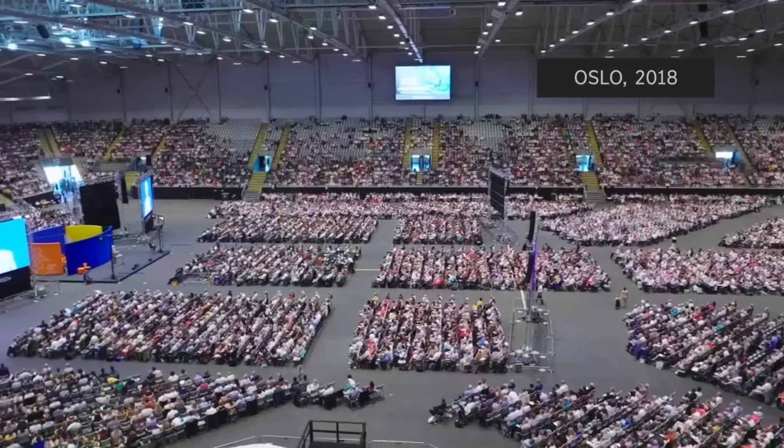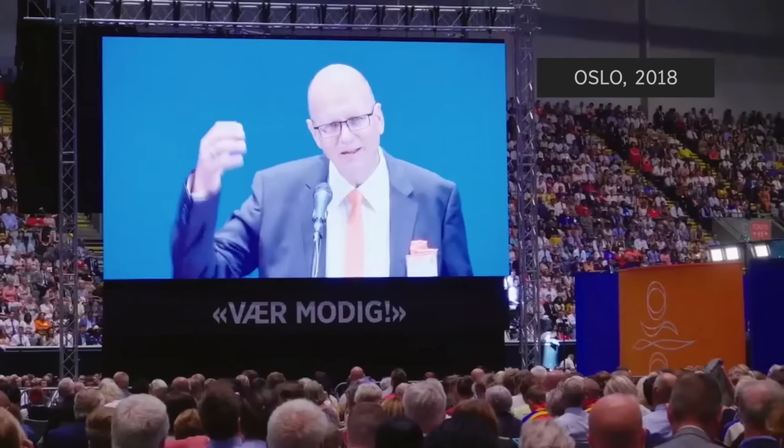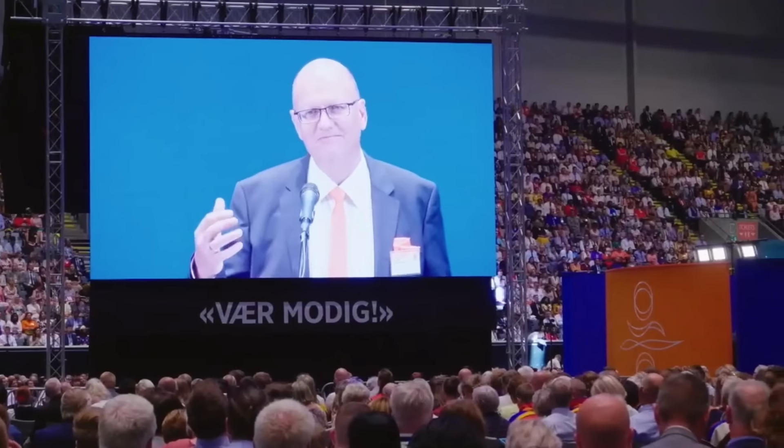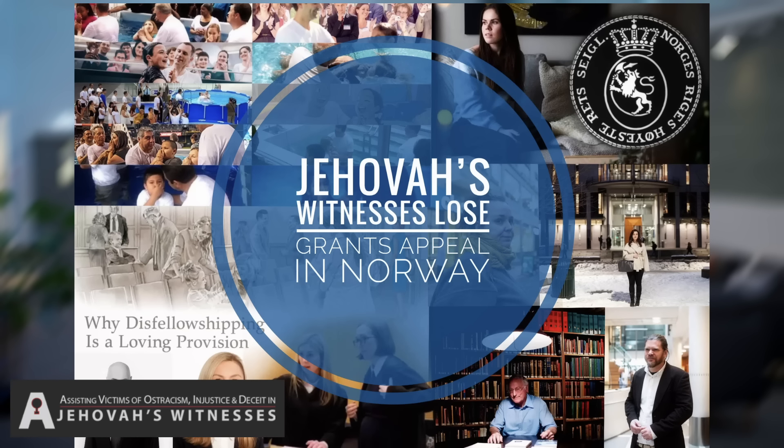Nope, he was wrong. Jehovah's Witnesses' practice of disfellowshipping has cost the group a lot of goodwill and money lately. The group was recently denied government funding in Norway after a drawn-out legal battle that Witnesses ultimately lost.